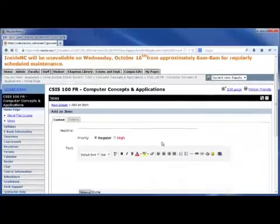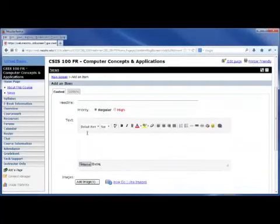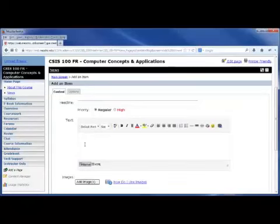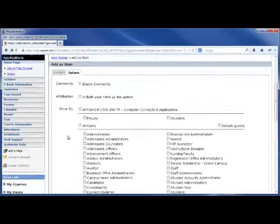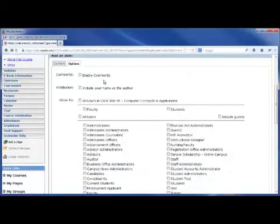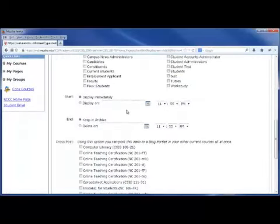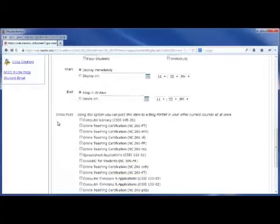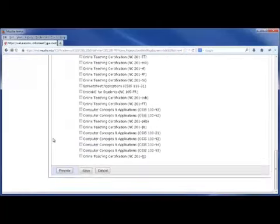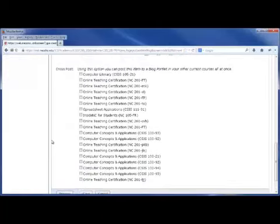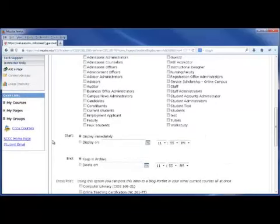From here, you'll notice that you have a content tab as well as an options tab. The content tab allows us to actually write the post and give information to our students. The options tab allows you to enable comments, include your name as the author, and then include who you would like to show it to. You can also start it on a specific day and end it on a specific day. If you teach more than one course, your blog post could be copied to additional courses that you may be instructing.